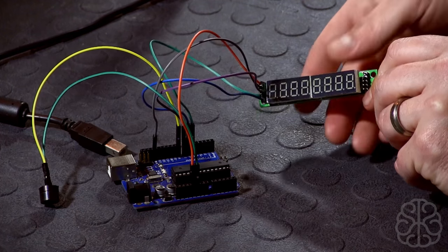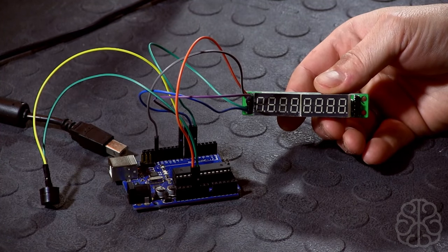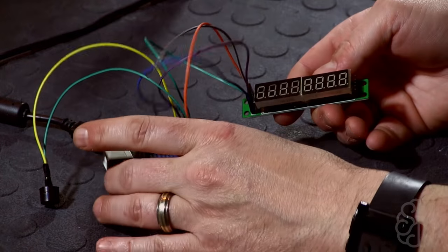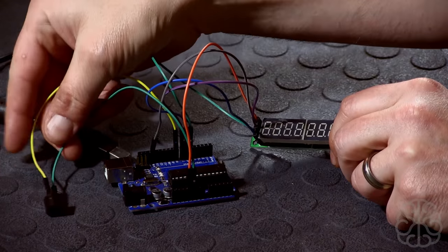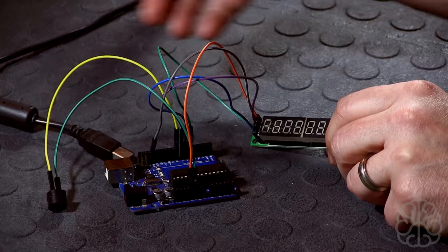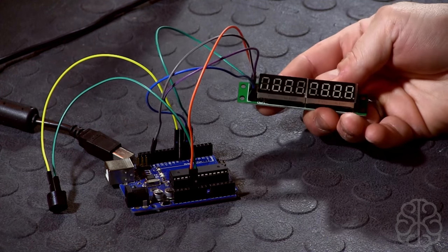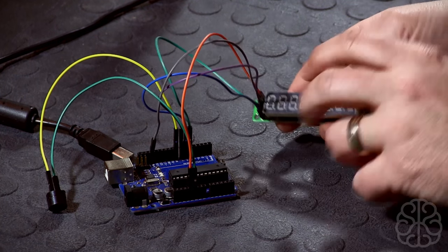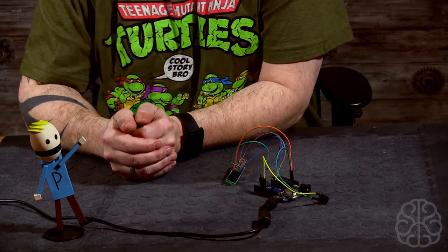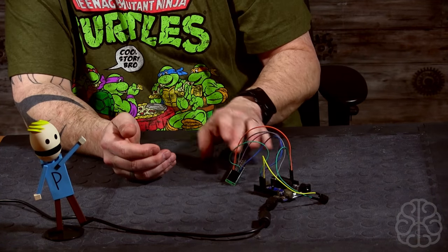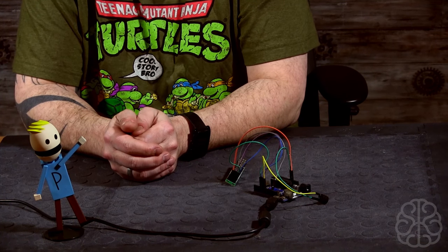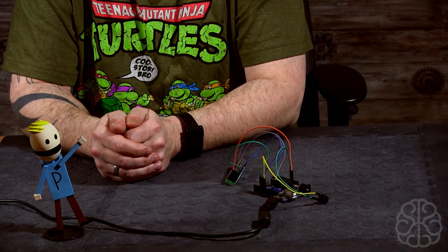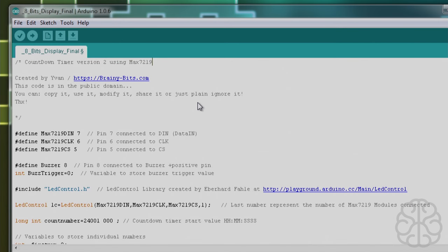So we're going to do a countdown timer using this guy instead. If you guys want to create one, you can use this more easy-to-find version. Connections are directly to Uno right here, and I'm using a little buzzer to do a ticking sound so we'll be able to hear the countdown going. Let's go check out the code and then we'll come back and test it.